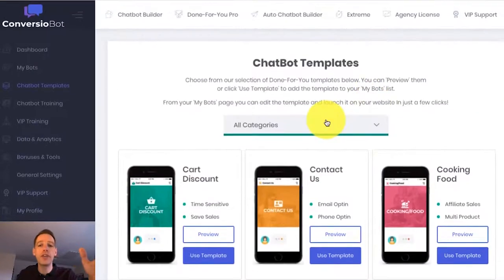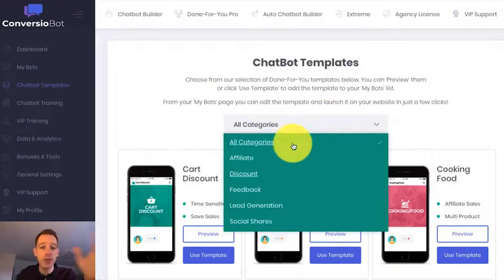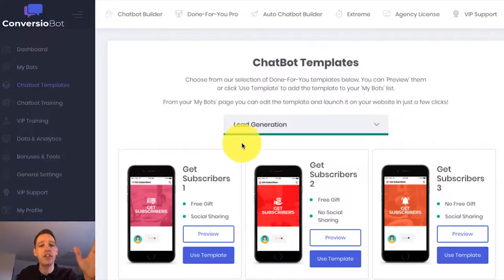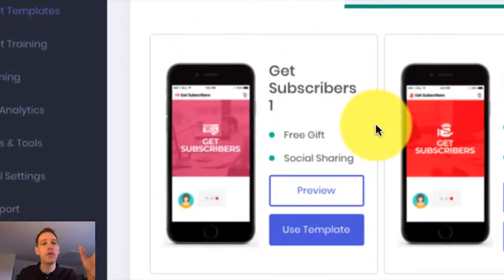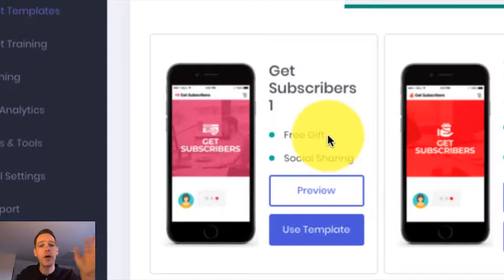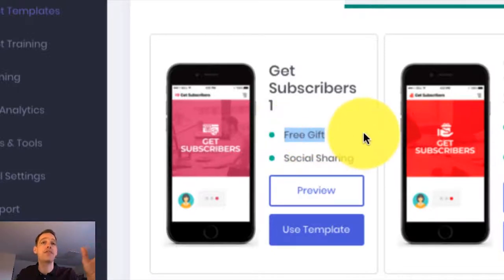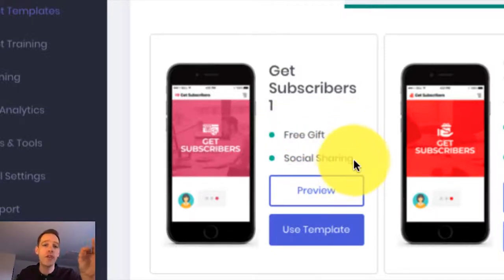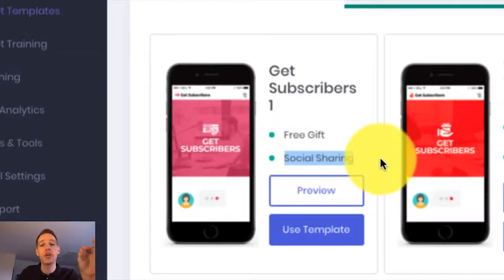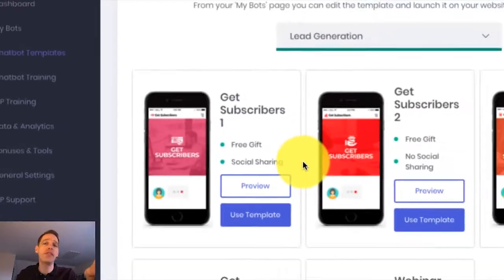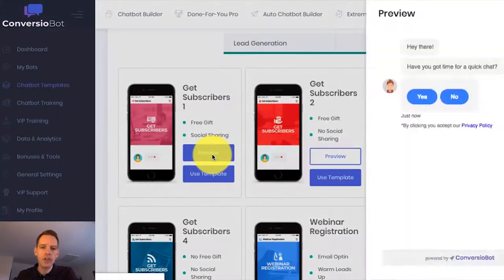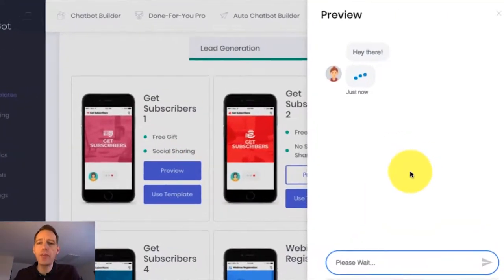The example I want to give is for list building. I'm going to come down to the lead generation category and use this bot for list building, because I'm going to build my list by offering my customers a free gift. You can also use this bot to share your gift throughout social media — we've got the social sharing option — so it can drive you tons of social followers and build you a massive list. Let me show you a preview of how the bot works.